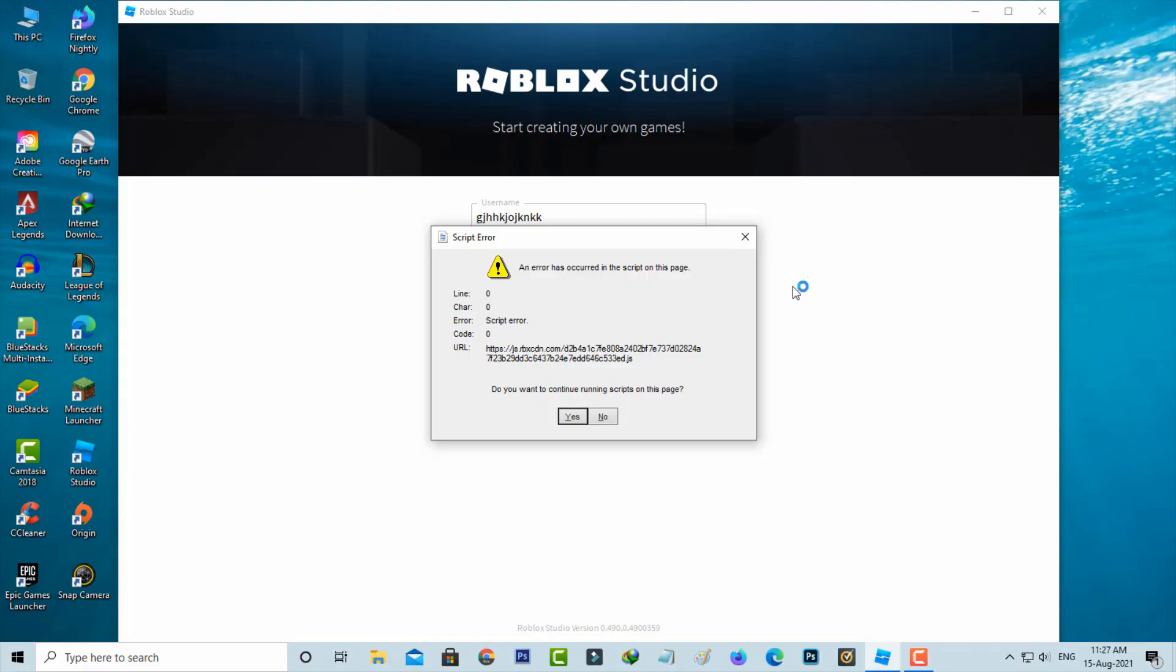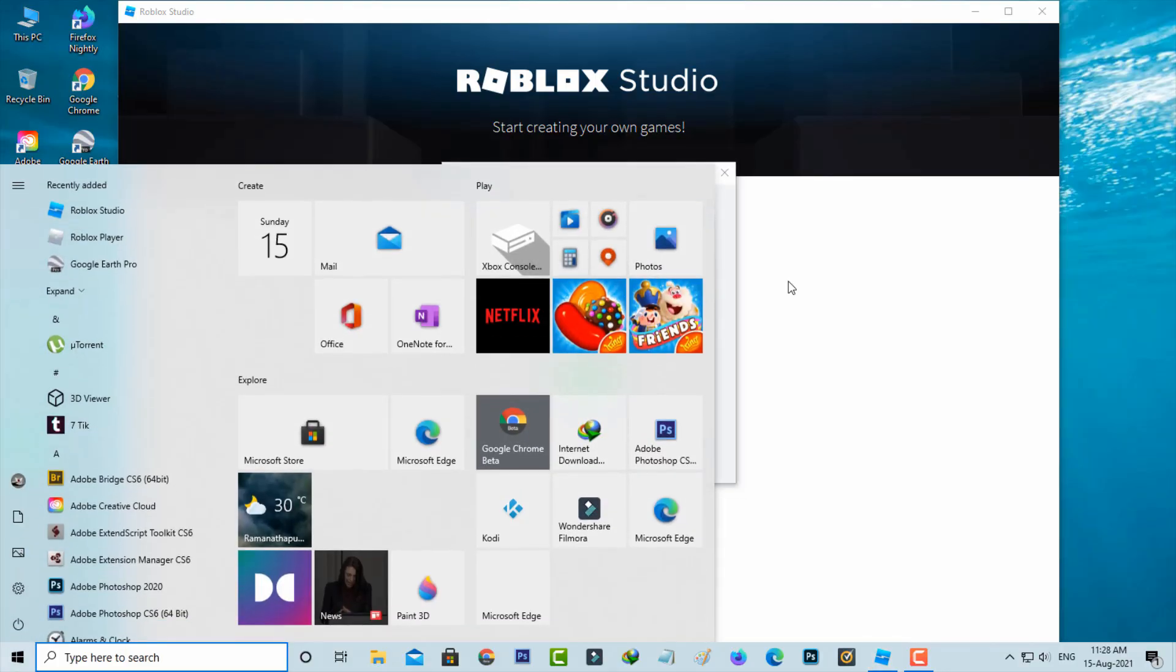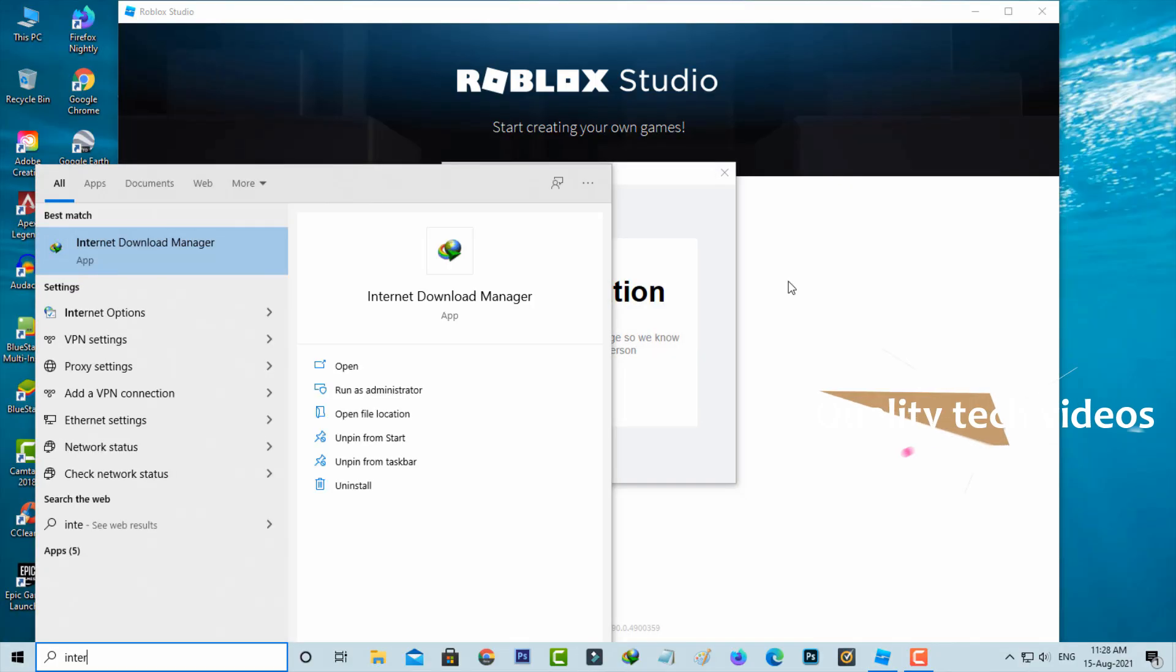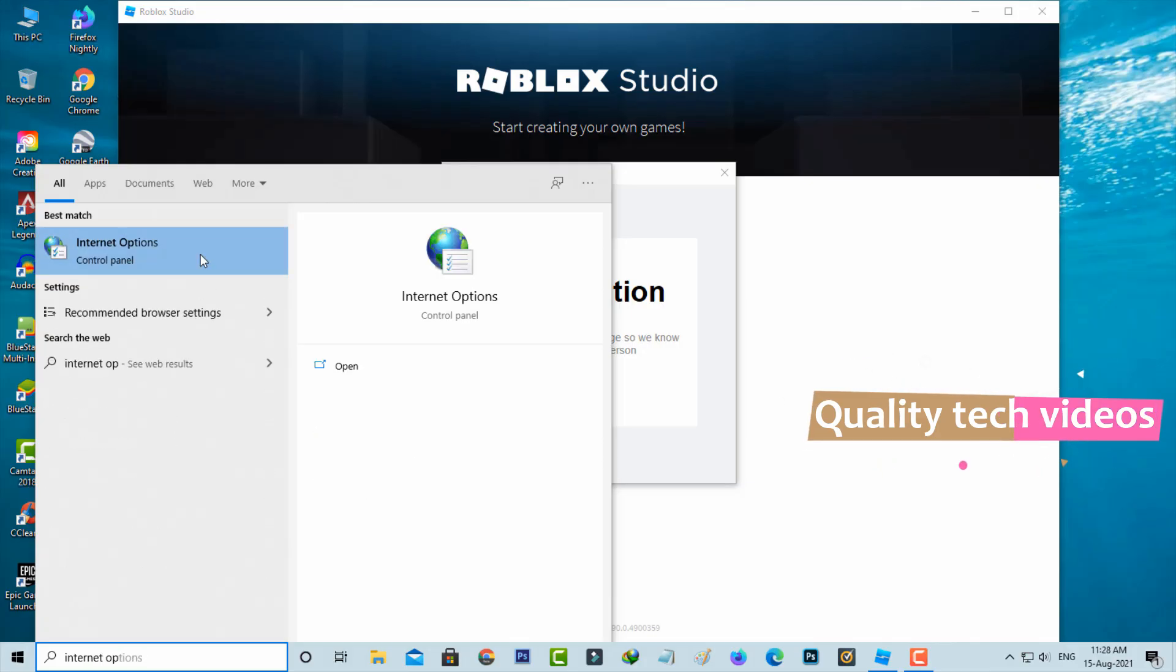Anyway how to hide this notification even if you enter the wrong username and password. Very simple method is just open your Windows search. Here you can type internet options and then click to open it.